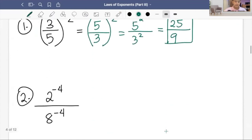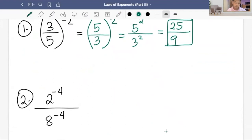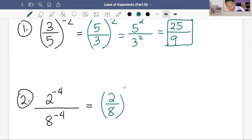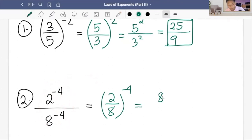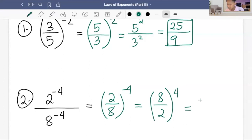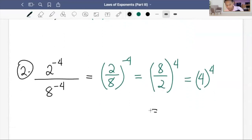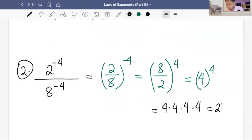Second example: two raised to negative four over eight raised to negative four. This can be written as two over eight raised to negative four. Applying the reciprocal rule, we reverse it to eight over two raised to positive four. Eight divided by two is four, so the answer is four to the fourth, which equals 4 times 4 times 4 times 4, that is 256.